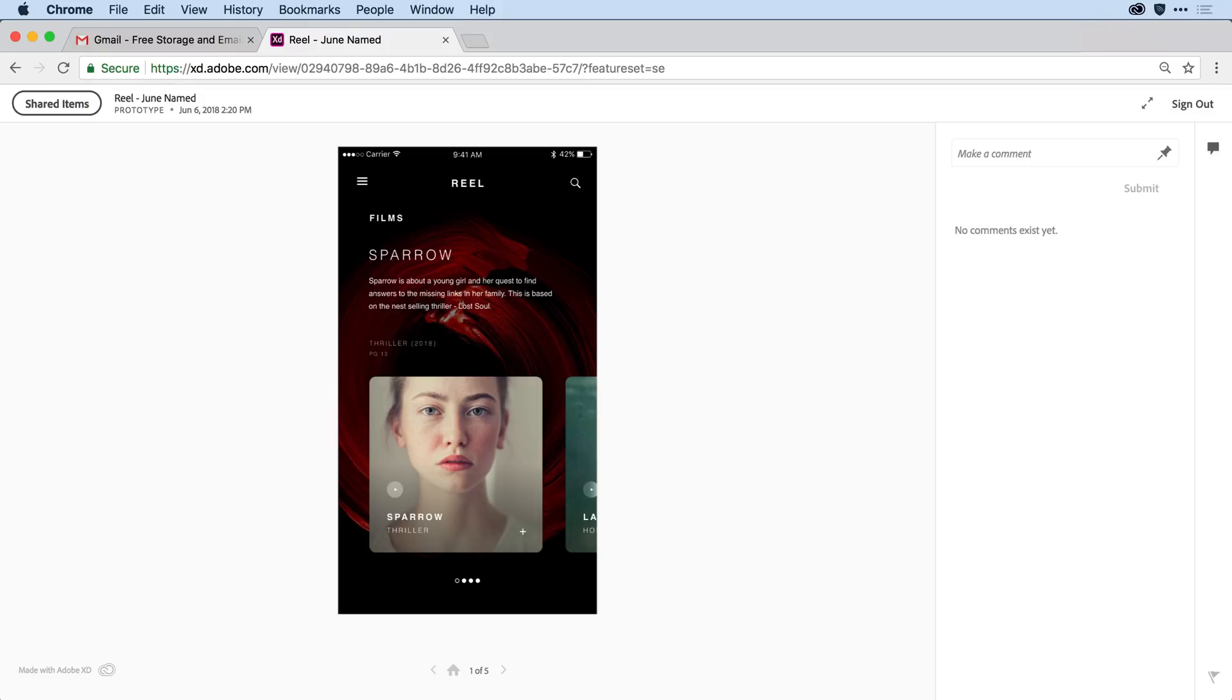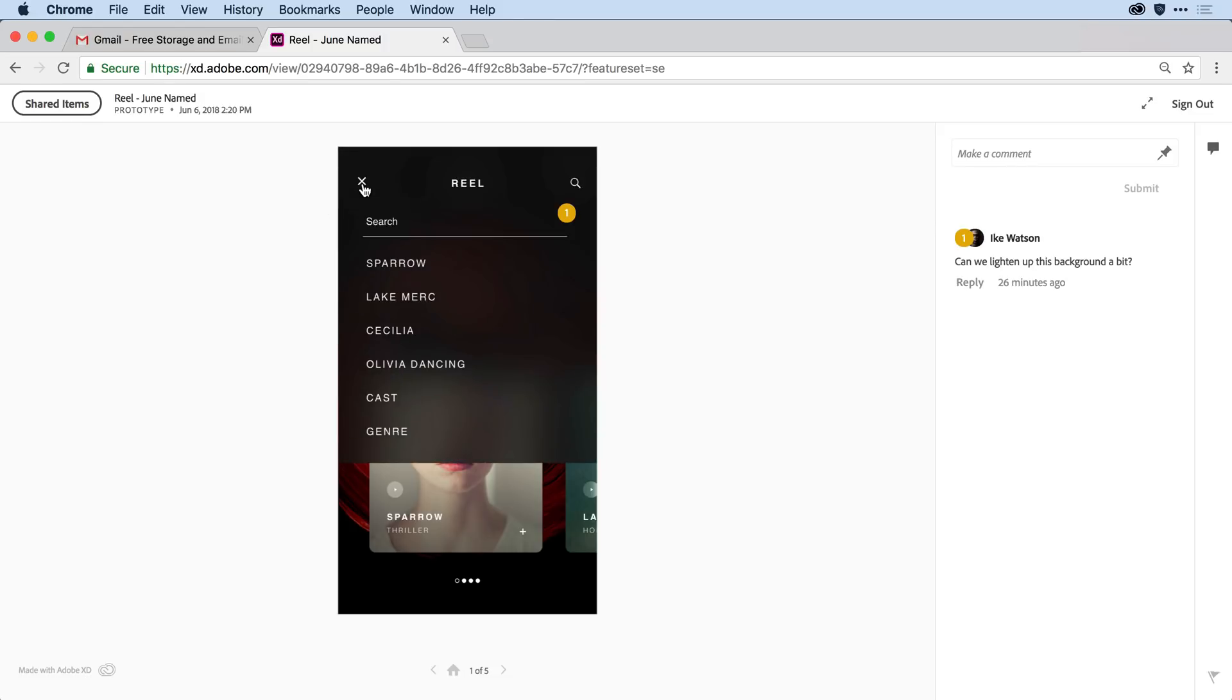Now, as soon as Katie goes in and creates that free Adobe ID, she's redirected back to the items that I've shared with her. She can now click through the prototype and take a look at the design.